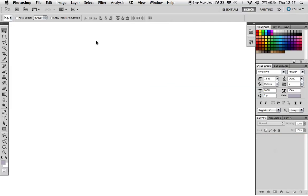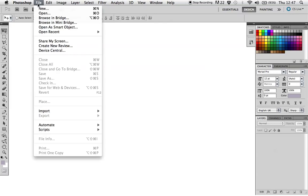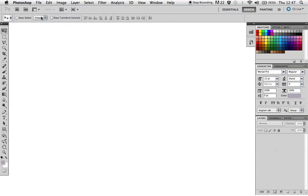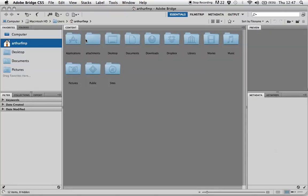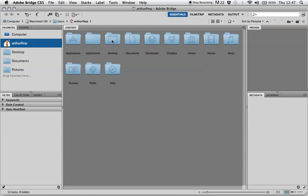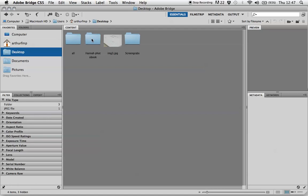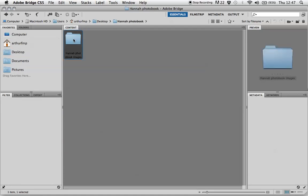The next step, in the Photoshop toolbar, click browse in Bridge. This will show you the folders on your computer. We save those on the desktop here and here. This is the images inside that folder which I'm going to animate.